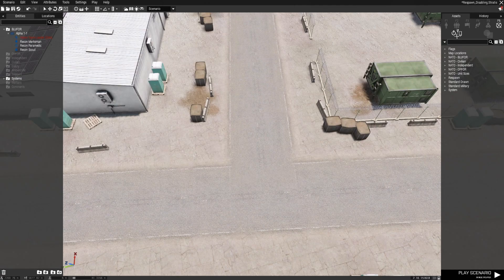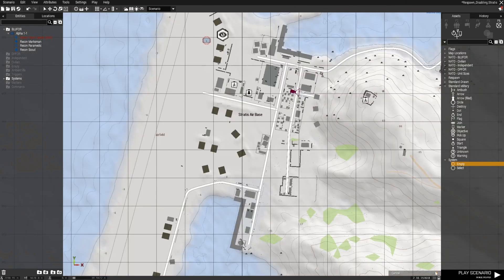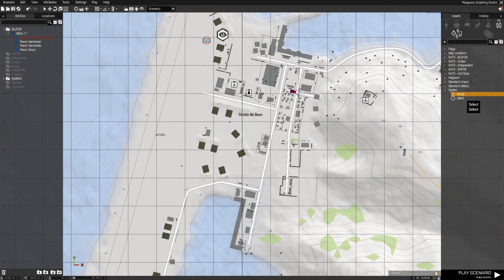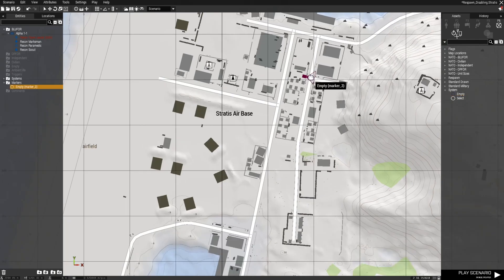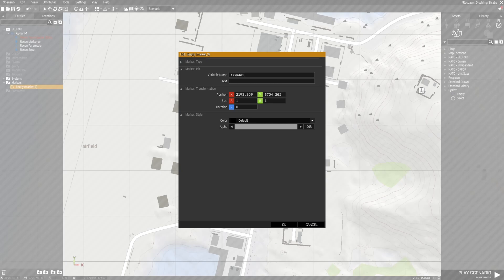Now place down a marker. Empty markers are great because they are invisible in game, but you can choose to use any kind of marker you want. Here I am going to choose an empty marker, then give this spawn the variable name respawn underscore west underscore one. So this respawn point is going to be specific for BluFor.